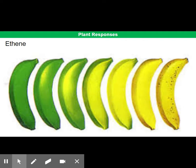The second hormone with a variety of commercial uses is ethene, the most common use being to promote ripening. Fruits such as bananas can be harvested before they're ripe, allowing them to be transported large distances without deterioration. When they're close to their sales points, they can then be exposed to ethene, which causes them to ripen.